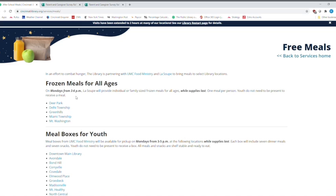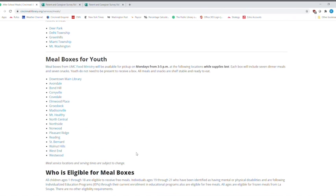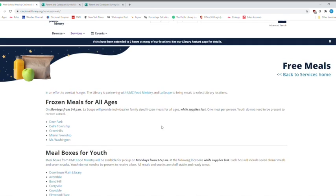And here's frozen meals for all ages. And it's Mondays from three to six. And LaSoup will provide individual or family size frozen meals for all ages, while supplies last. And that's one meal per person. And youth do not have to be present. And those are at Deer Park, Delhi Township, Green Hills, Miami Township and Mount Washington. And I mentioned this just a second ago, but our meal box program, which is seven meals and seven snacks for children. And you can find out who is eligible for those meal boxes. And that's at all of those branches. And that's Mondays from three to five as well. We've been doing that for many weeks. I know the whole month of September and then October already because it's November now.